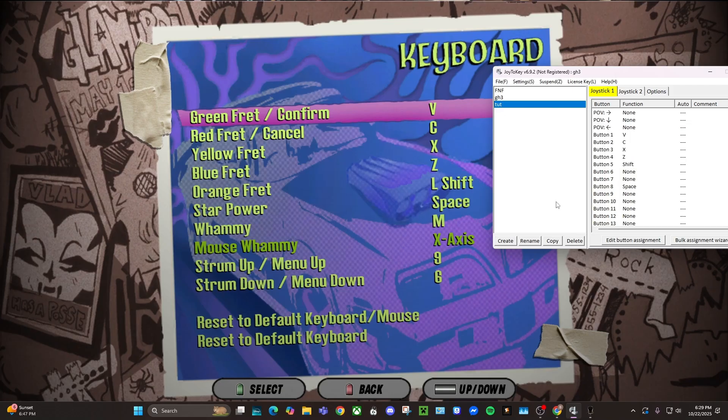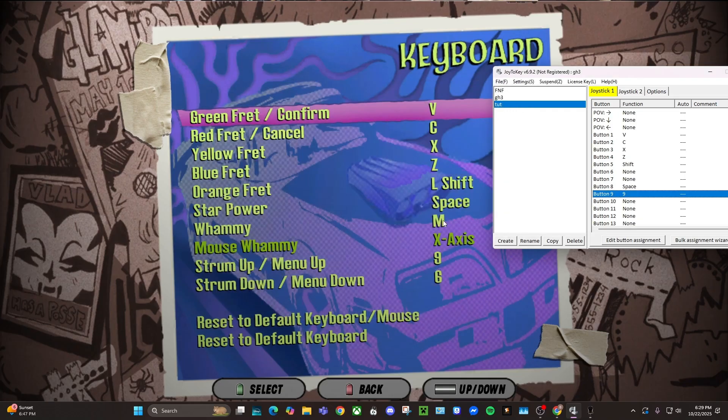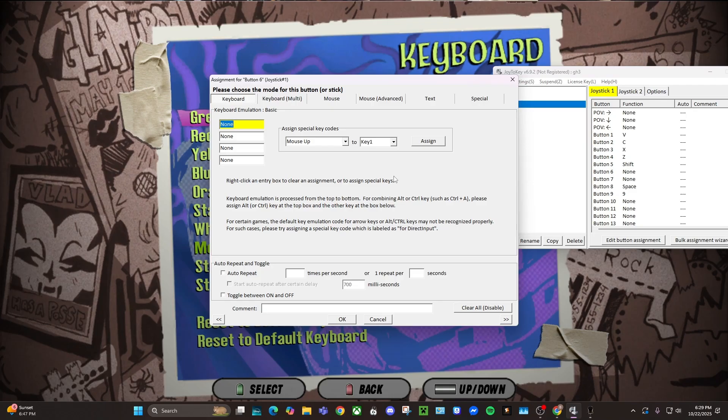And then strumming, same thing. Strum up, which is nine, which is actually the number that I have on there. And then down, which is six. It's funny, it just lines up like that.